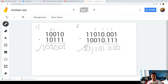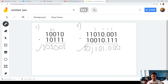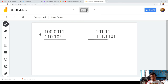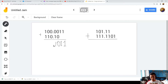We are done with two examples, but I have provided four examples in addition. For Example 3, since there is no value in certain positions, we treat them as zero automatically. Bring down 1, bring down 1. Zero plus zero is 0. Zero plus one is 1. Do not forget the decimal point. Zero plus zero is 0. Zero plus one is 1. And one plus one is zero, carry 1.